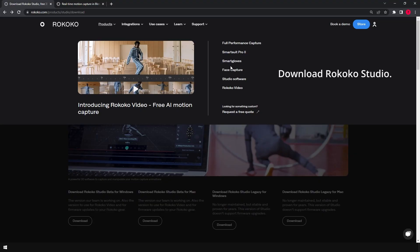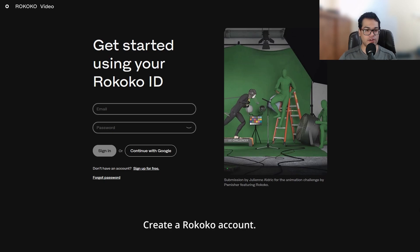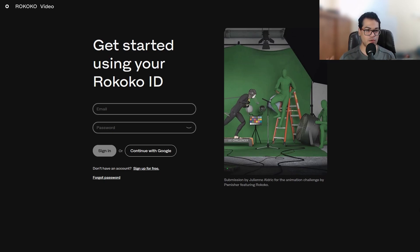To use this, you need to download Rokoko Studio first. After that, you need to create a Rokoko ID, and you need this ID to use Rokoko Video. So Rokoko Video, the AI motion capture thing, works in the browser itself.